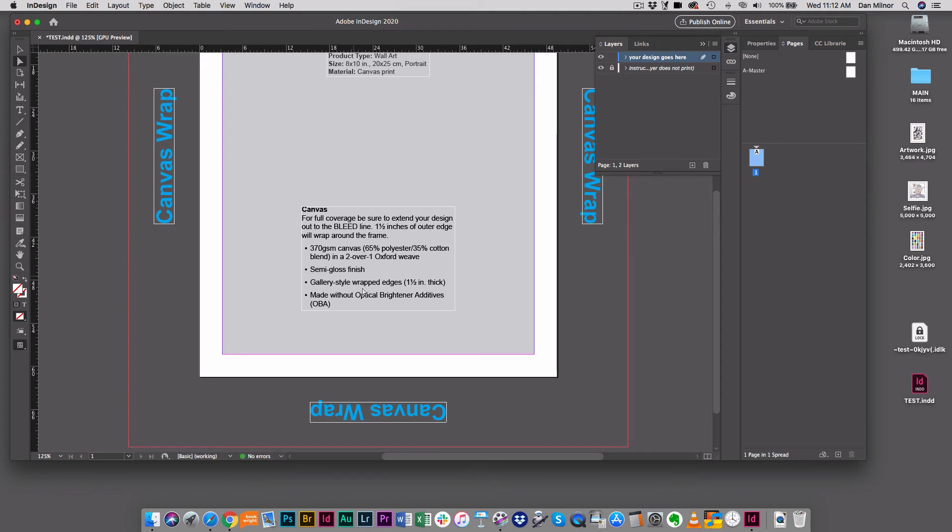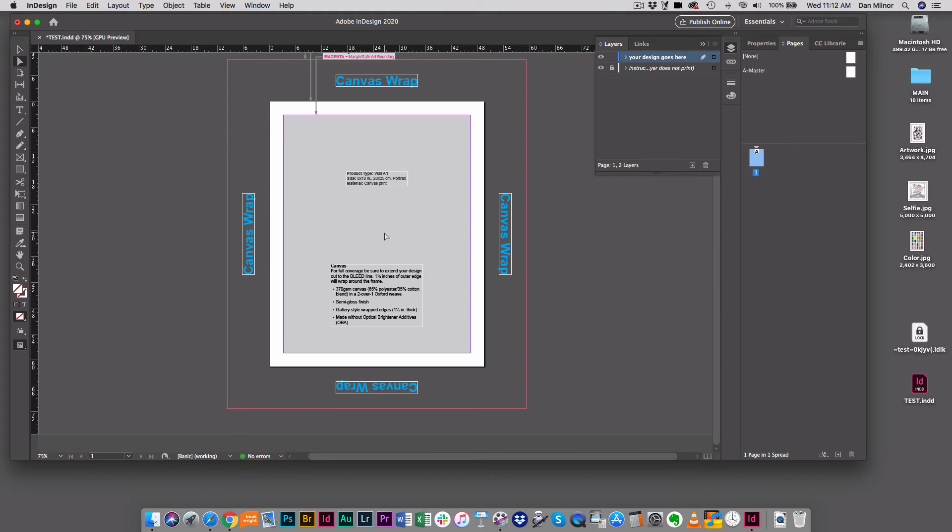Right here is a very critical part. When you're making a canvas print, it says for full bleed coverage, be sure to extend your design out to the bleed line, which is here. 1.5 inches of outer edge will wrap around the frame. Let me reduce this and show you what that means.